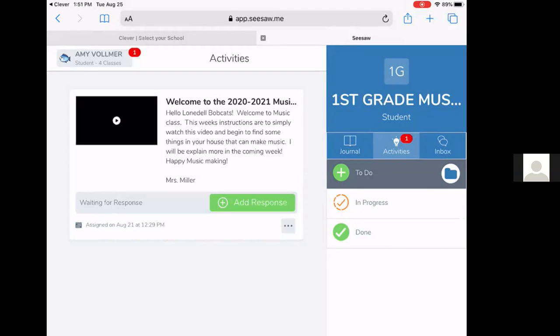So this is for Mrs. Miller's music class on this one. There's a video, and then they have a little bit they can read here, a note from Mrs. Miller, and then they can click to add a response if they need to reply back to Mrs. Miller. So that shows them how to complete their activity.